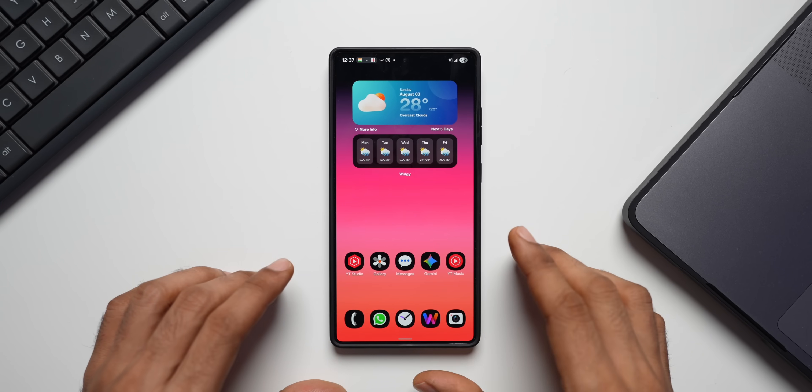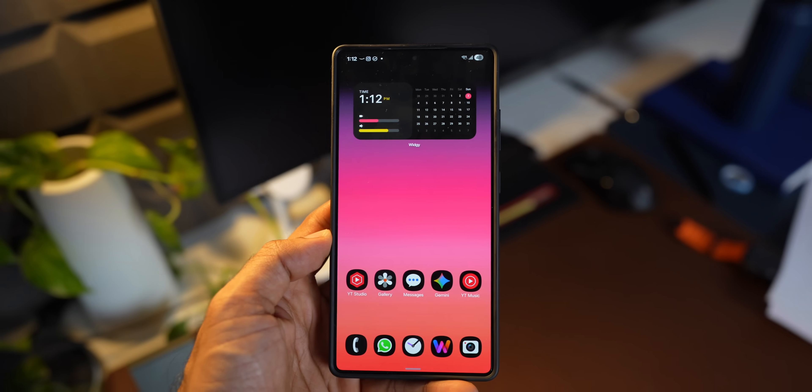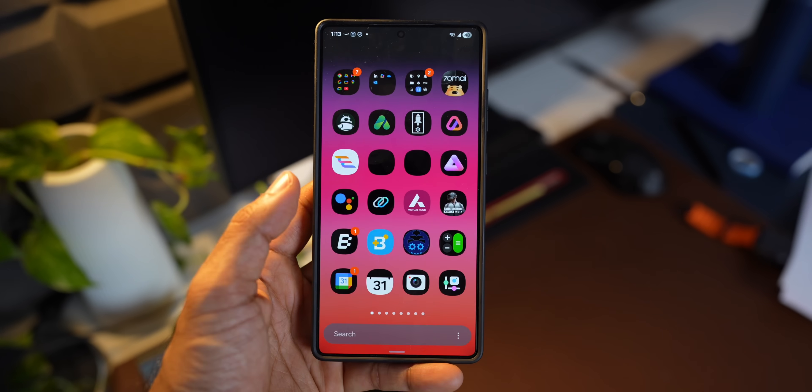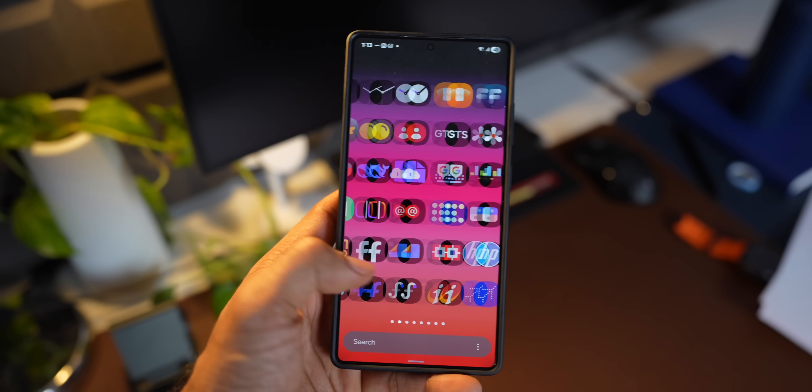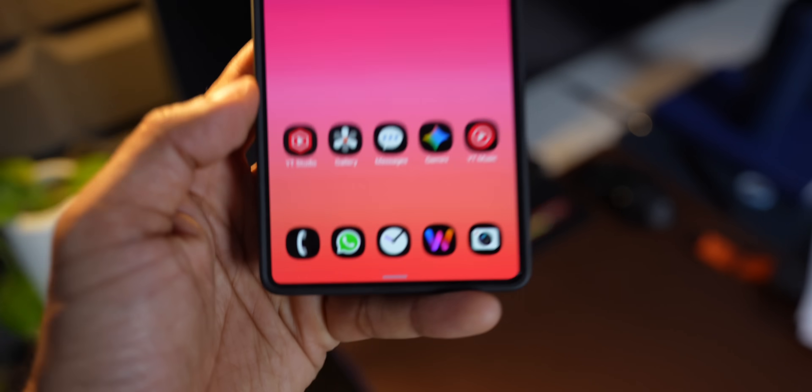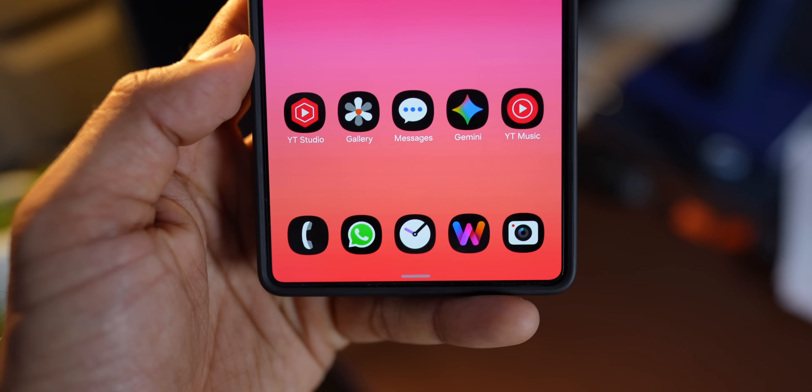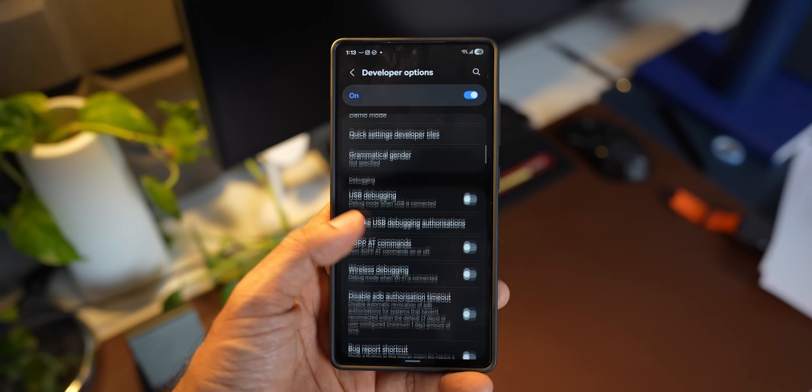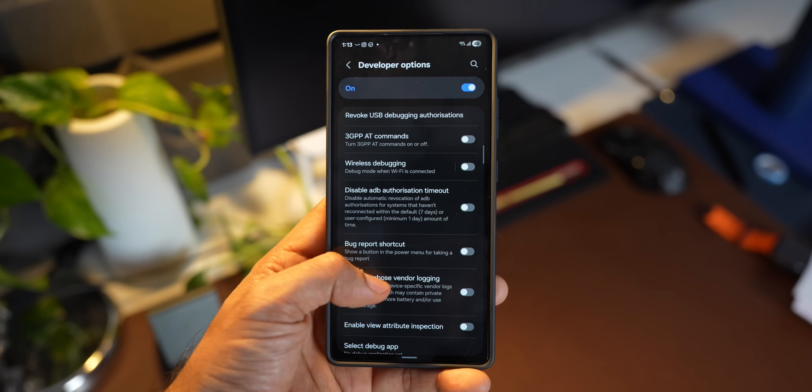Okay, now the developer options on Android devices is a collection of advanced settings primarily intended for application developers to debug and test their applications.